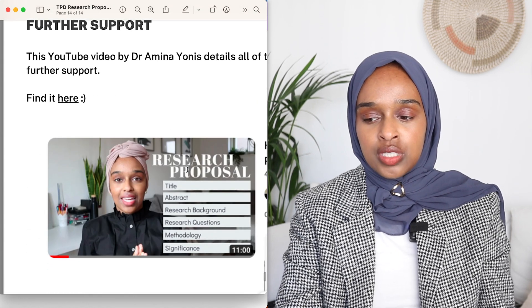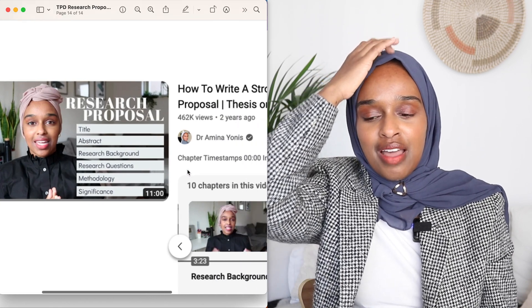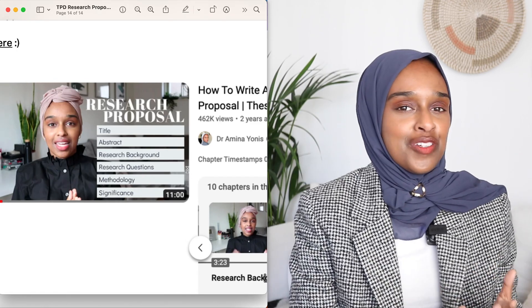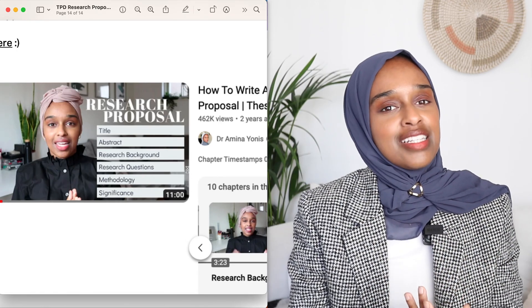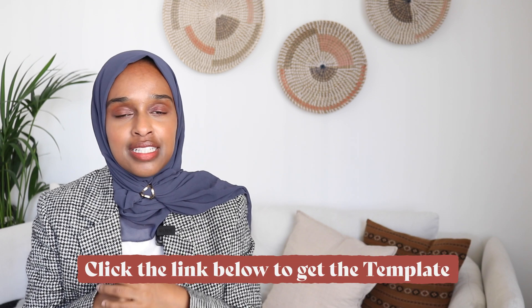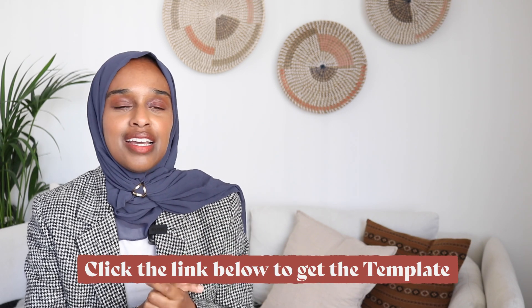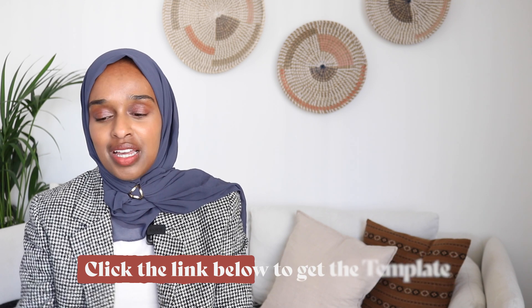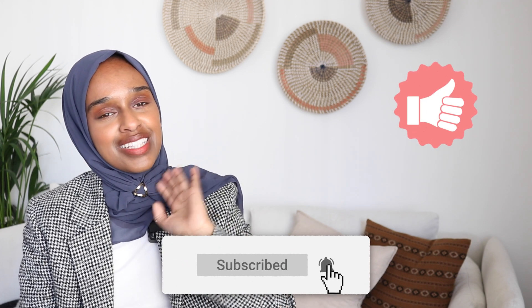My previous video on this topic has about half a million views now, really because this is something no one speaks about within university — yet it's a requirement to apply for a PhD with no formal teaching for it. Hopefully this video and template, combined with my previous video where I break it down in more detail, can help you get a research proposal together. The template link is in my bio down below. Let me know if there are any other templates or resources you'd like to see from me — see you in the next video!